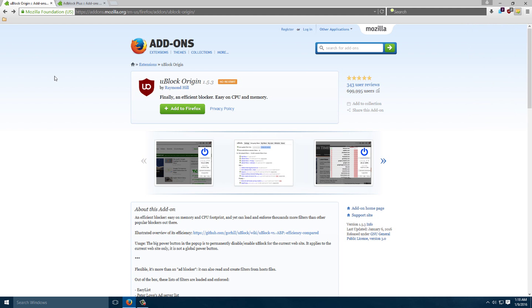So if you're looking to cut down on your processing usage or you're a little bit annoyed by Adblock Plus or whatever reason, looking for a new Adblocking software, I would recommend uBlock Origin.